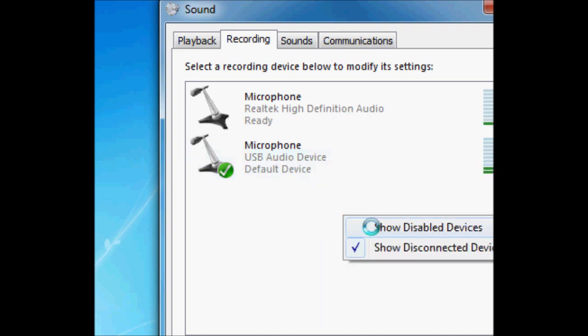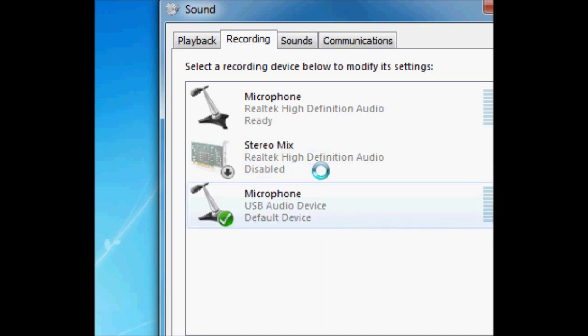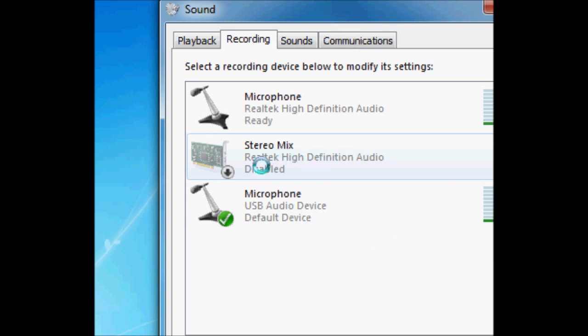You're going to need to go to show disabled devices. Stereo mix will be right here. It will probably say it's disabled.